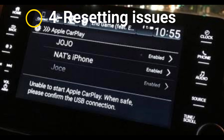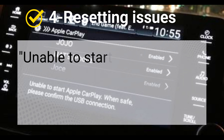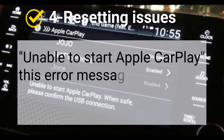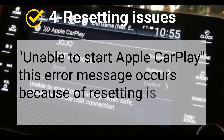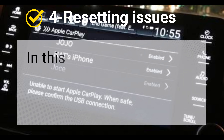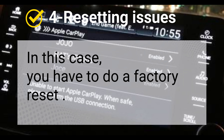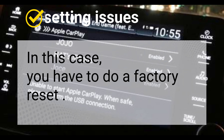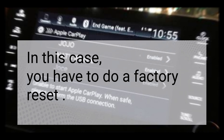Reason 4: Resetting issues. The 'Unable to start Apple CarPlay' error message occurs because of resetting issues. In this case, you have to do a factory reset.